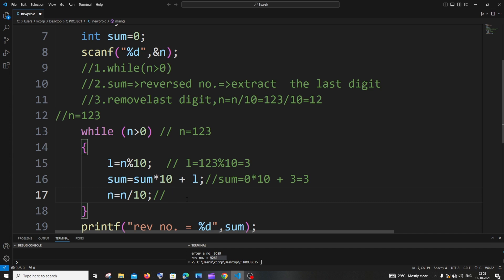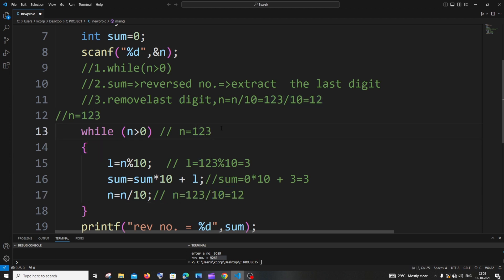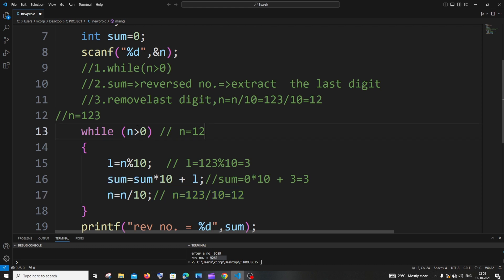Then we remove the last digit: n equal to 123 divided by 10, quotient is 12, so n is now 12. The while loop checks 12 greater than 0 — true again. This time l equal to 12 modulus 10 gives us 2, because 10 is perfectly divisible and 2 is the remainder. So l equals 2 for this second iteration.